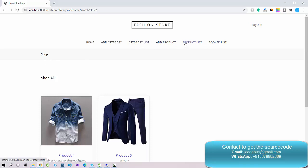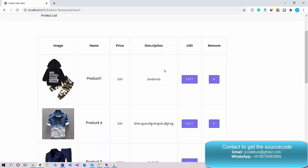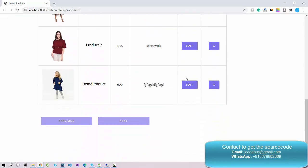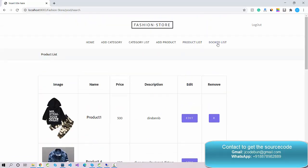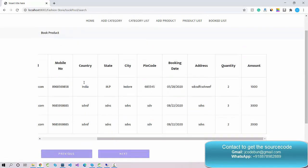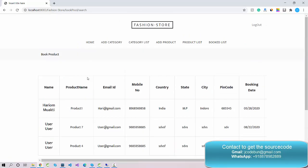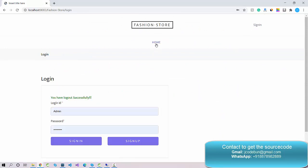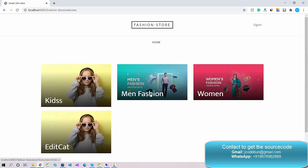The Product List section displays all products, and you can perform the same operations: edit or delete a product. The next menu is the Book List, which shows details of all bookings — products that customers have booked or purchased — so the admin can track all records. That covers everything from the admin side.